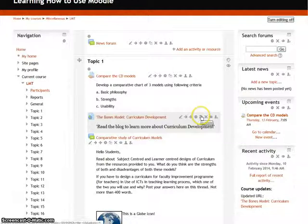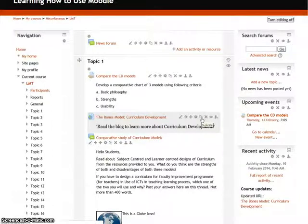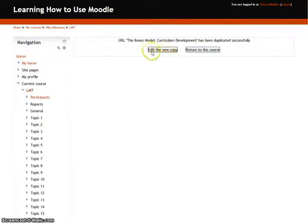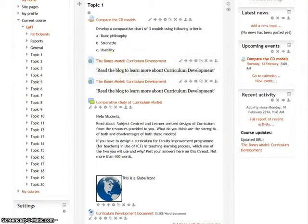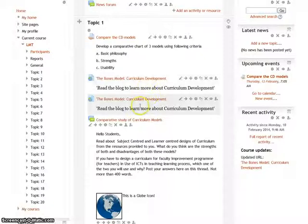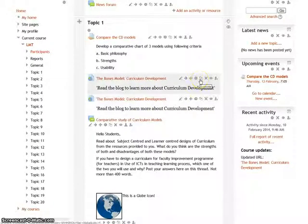The next icon is duplicate. As the name suggests, it allows you to create a copy of a particular resource or assignment. When you click on it, Moodle will ask whether you are sure you want to duplicate that resource. Click on continue, and the resource will be duplicated successfully. You can see the resource now has another copy directly below it.